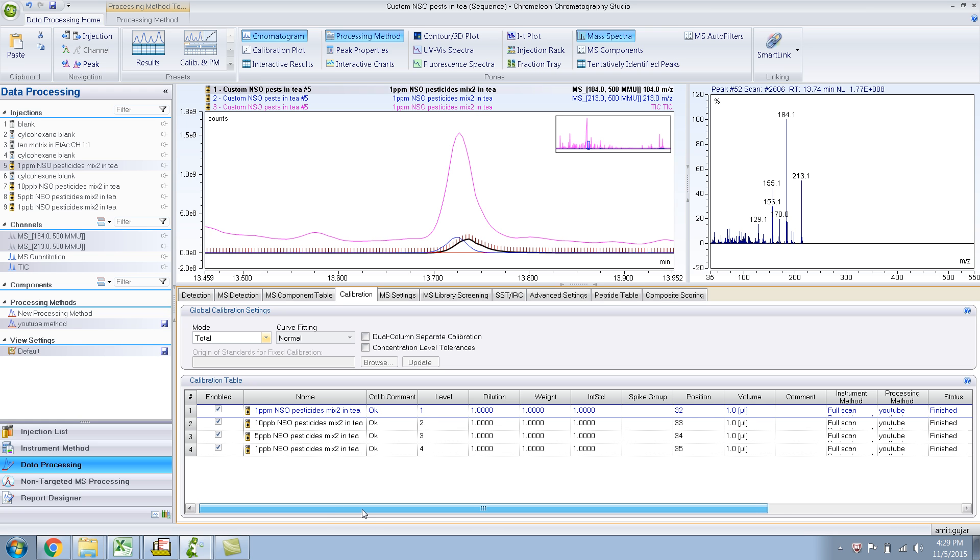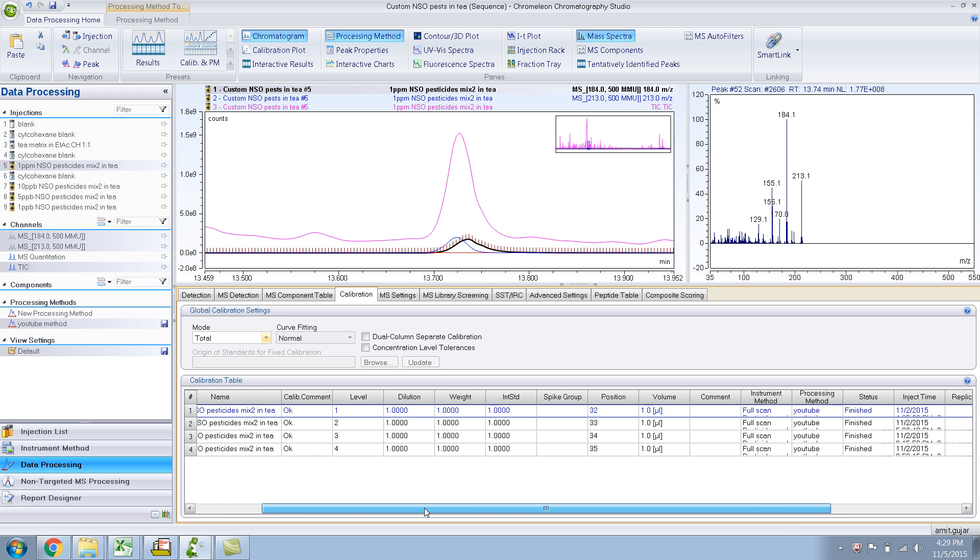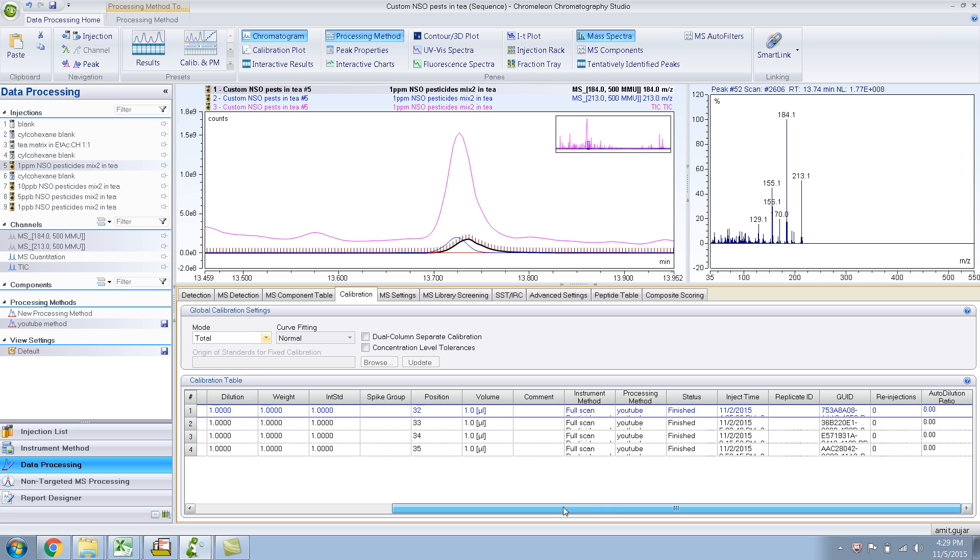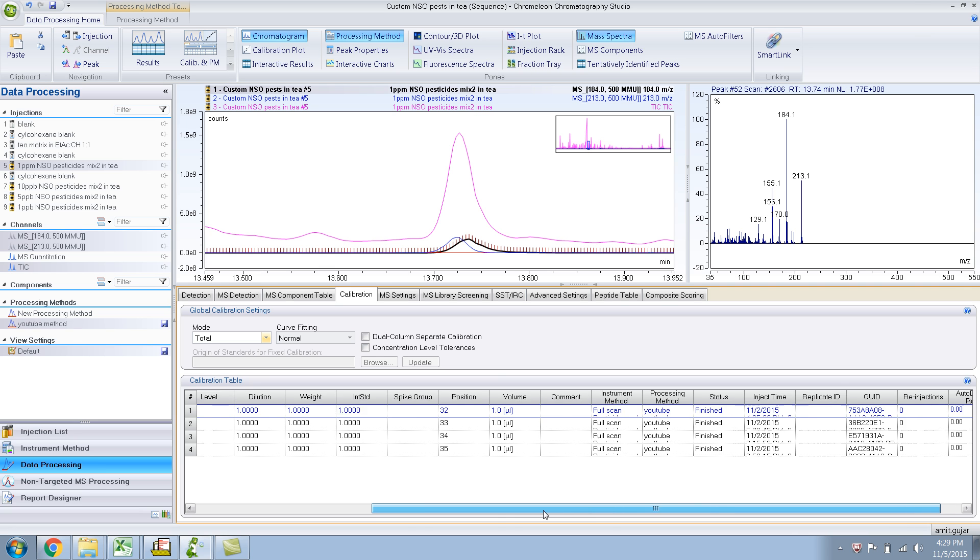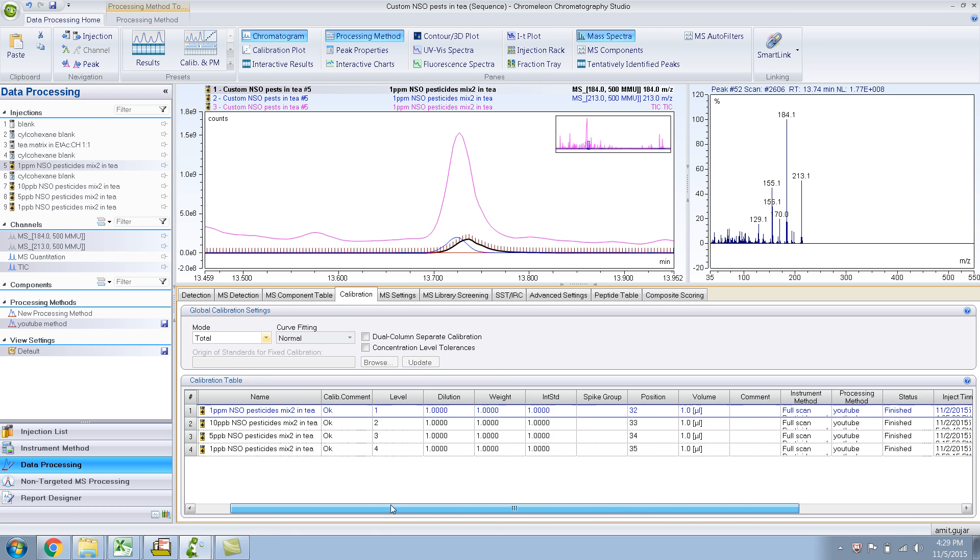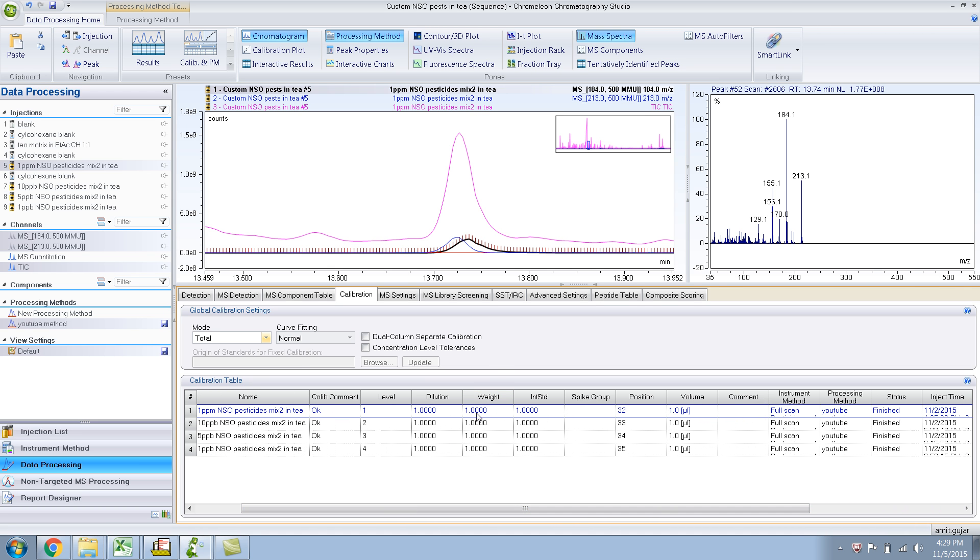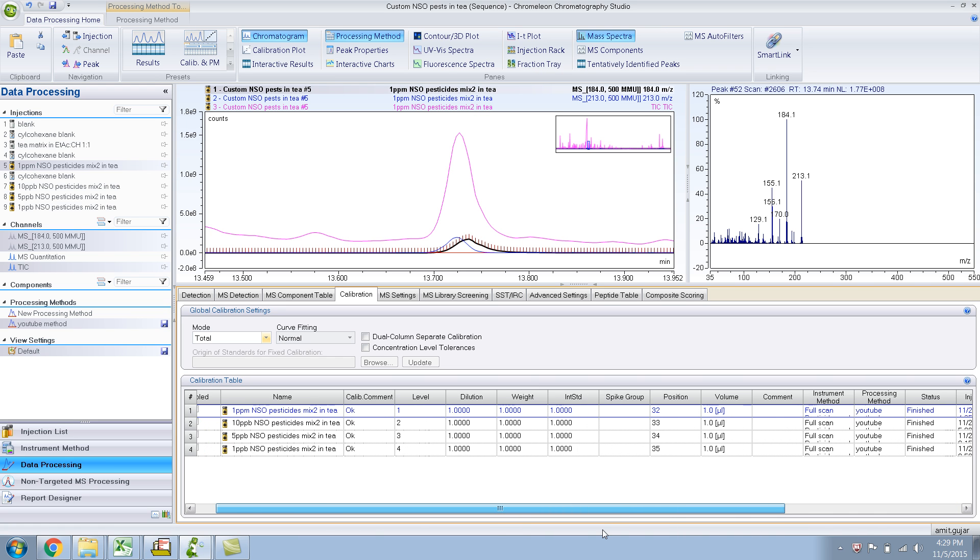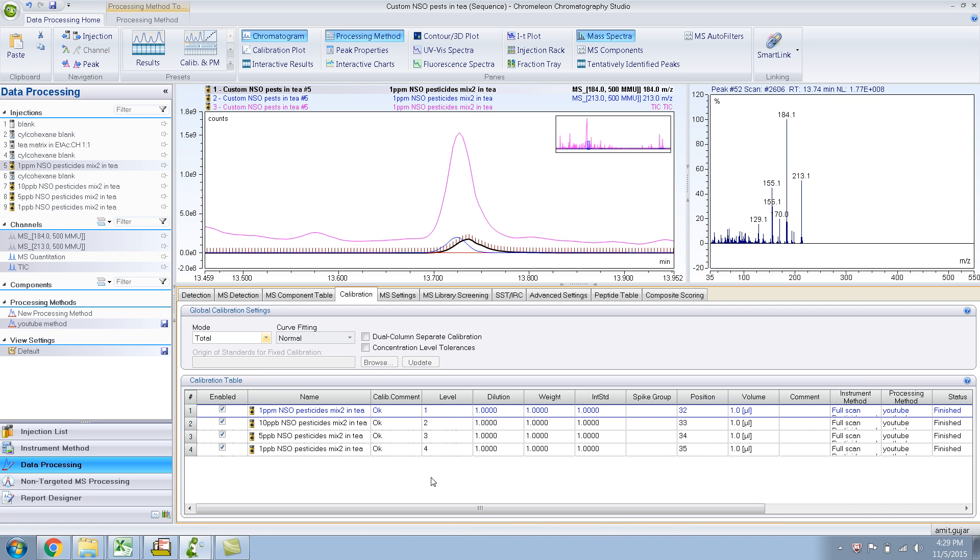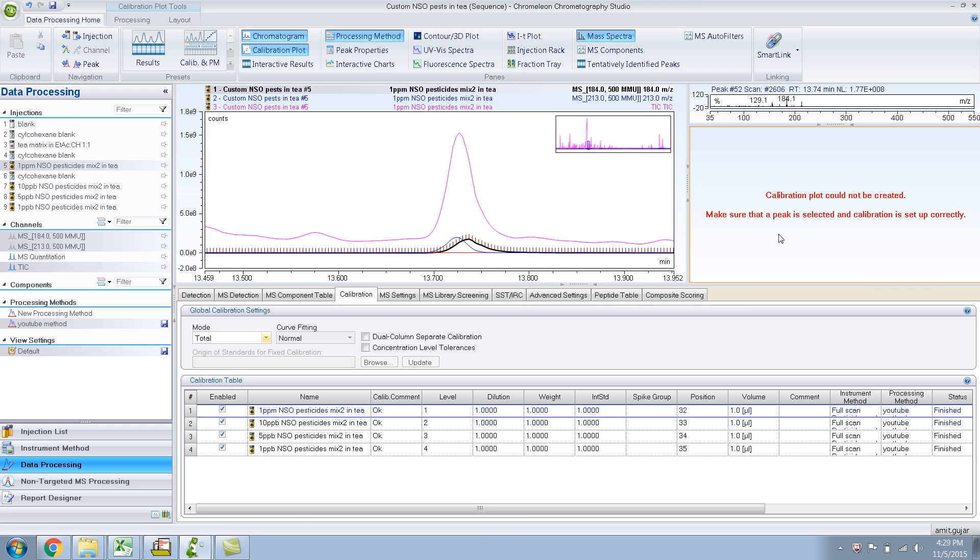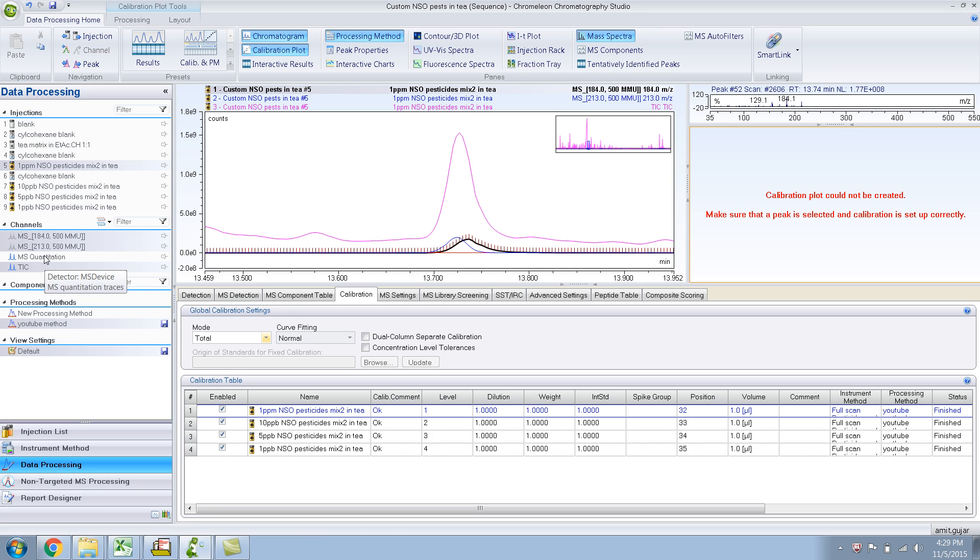The table itself, I don't think it's editable. The curve fitting. What is curve fitting? Let me bring up the calibration plot. Make sure the peak is selected.